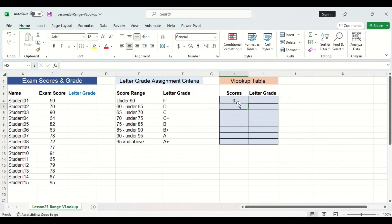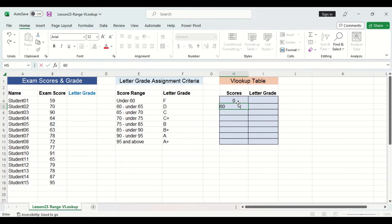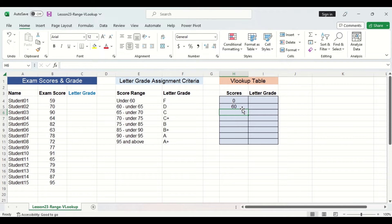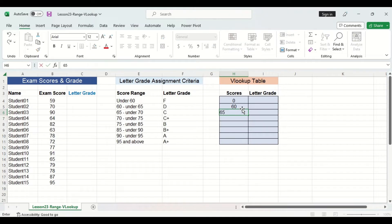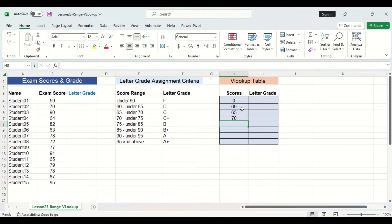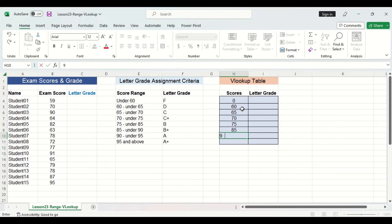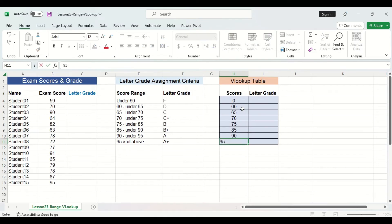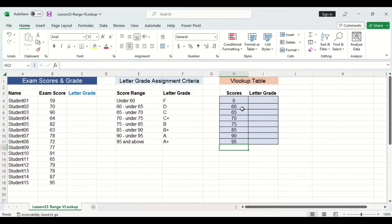In the next cell, we will input a 60 since this score range is for 60 to under 65. What do you think the next number will be? 65, correct. Now I'm going to go through and fill in the rest of the scores column. Now you might be wondering, do we have to include 100? And the answer is no.